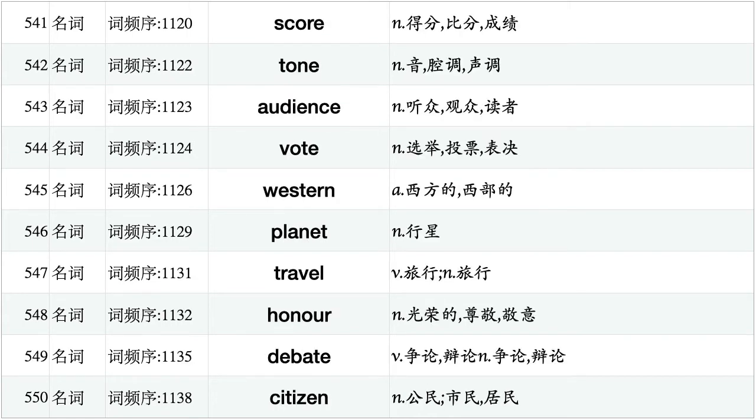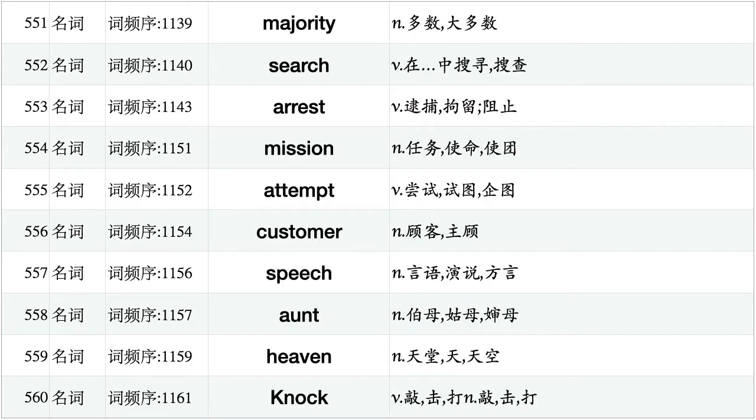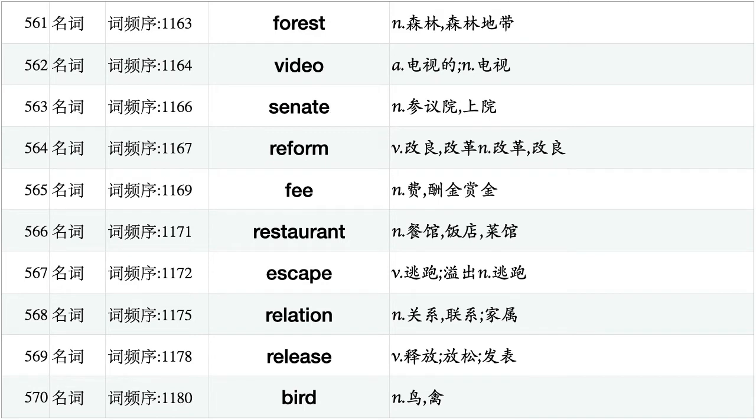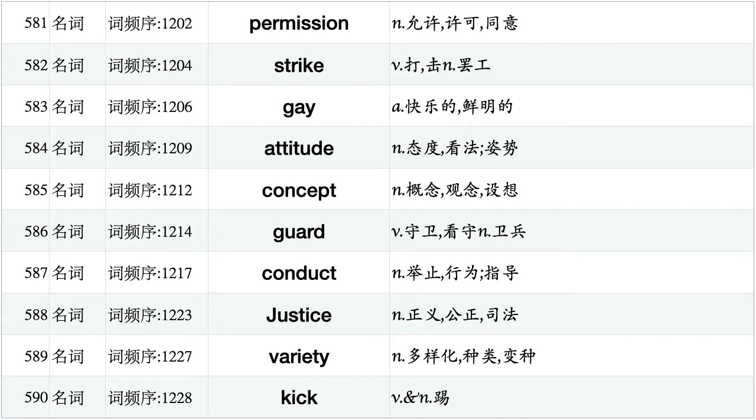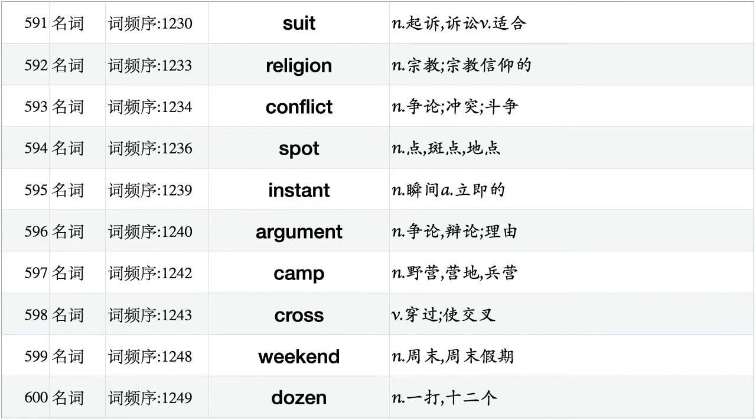Score, tone, audience, vote, western, planet, travel, honor, debate, citizen. Majority, search, arrest, mission, attempt, customer, speech, aunt, heaven, knock. Forest, video, senate, reform, fee, restaurant, escape, relation, release, bird. Credit, corner, recall, version, safety, truth, income, blame, press, track. Permission, strike, gay, attitude, concept, guard, conduct, justice, variety, kick. Suit, religion, conflict, spot, instant, argument, camp, cross, weekend, dozen.